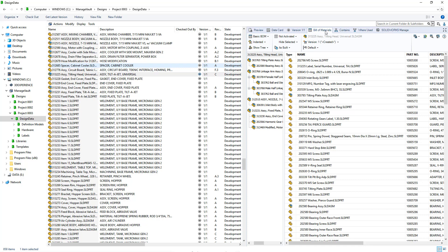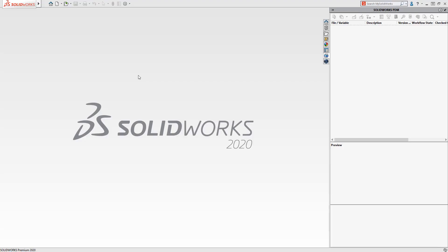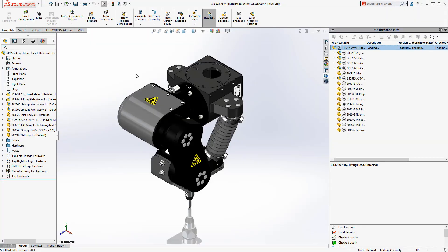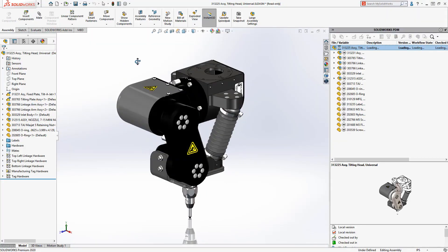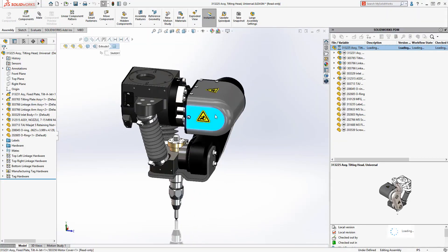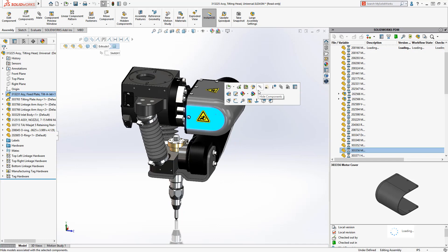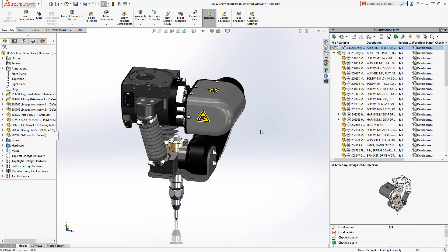Not only do you have more browsing flexibility, but the improved communication between you and the PDM server delivers a faster experience overall. This is also seen with the SOLIDWORKS CAD add-in.